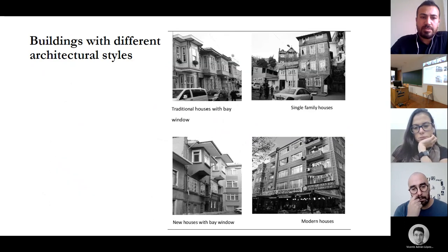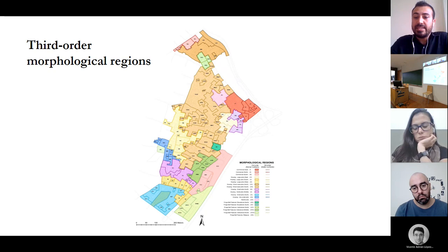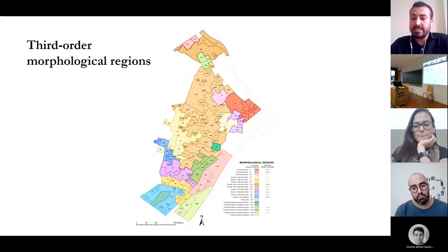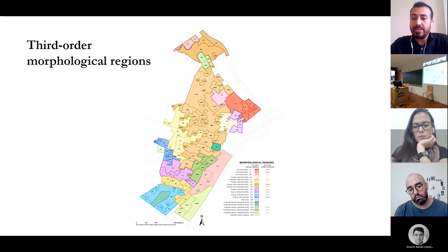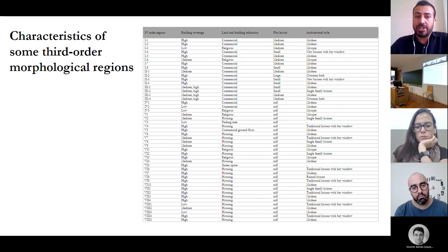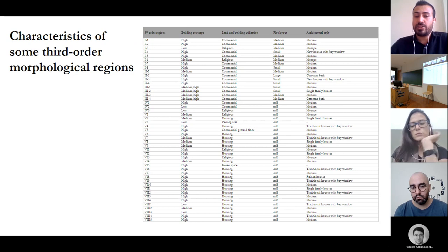This photograph presents buildings with different architectural styles within the study area. Instead of superimposition of the maps of third-order analysis, each criterion is applied one by one, given the diversity of forms. Firstly, building coverage is applied; secondly, land and building utilization and plot layout are taken into account; and afterwards the criterion of architectural style is applied. This table presents the characteristics of some third-order morphological regions considering building coverage, land and building utilization, plot layout, and architectural style.